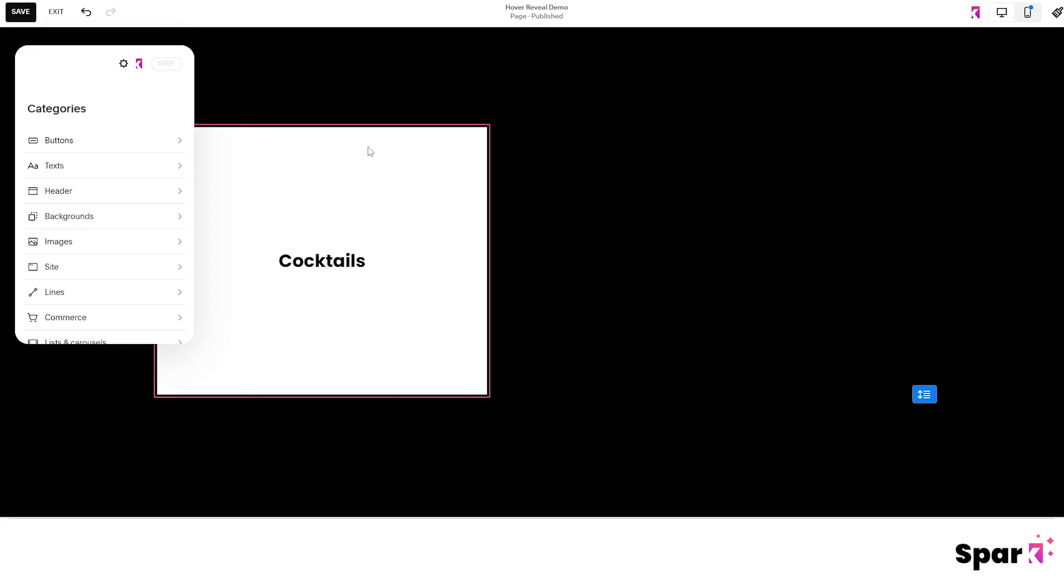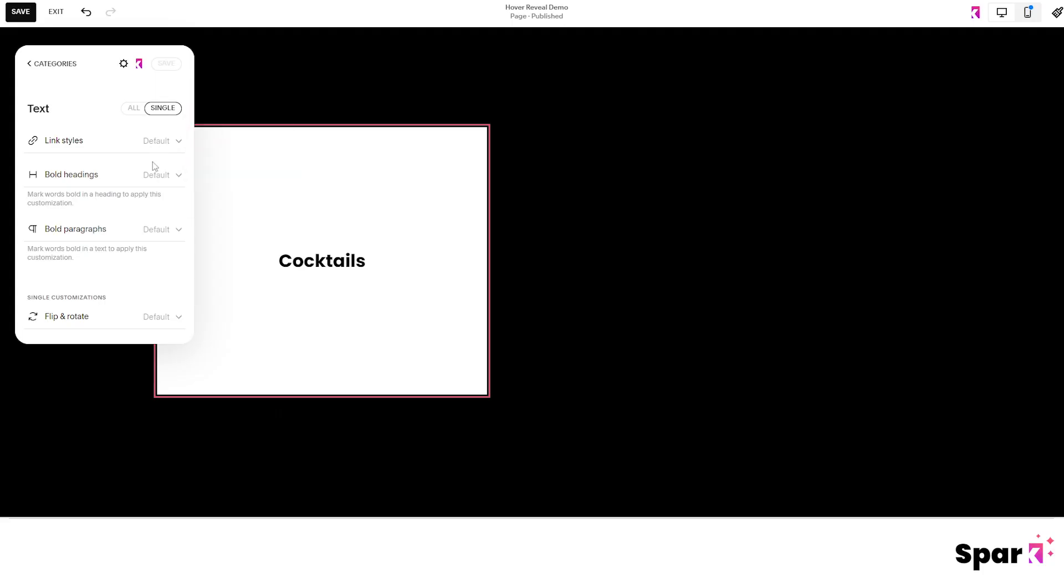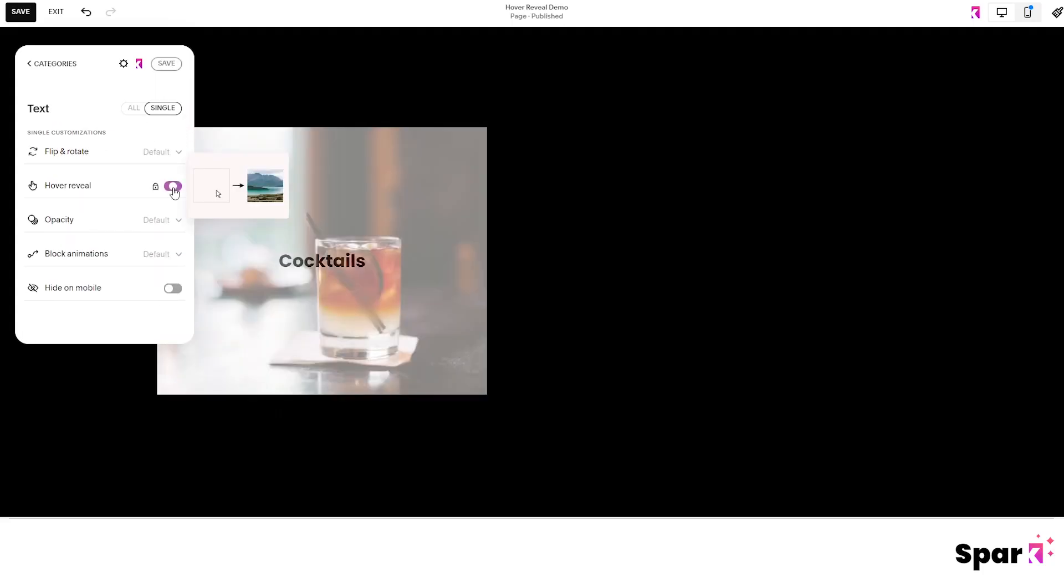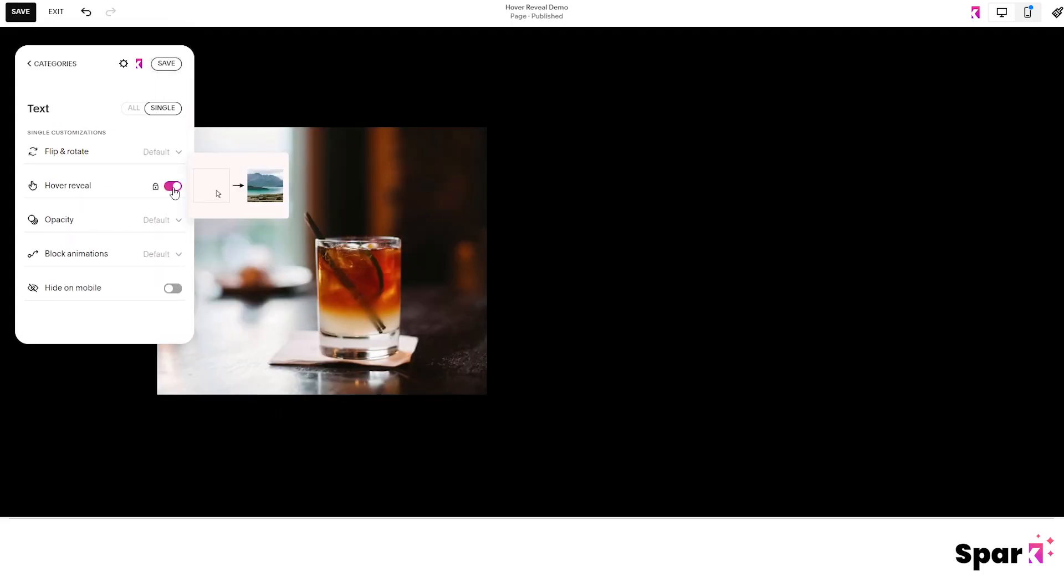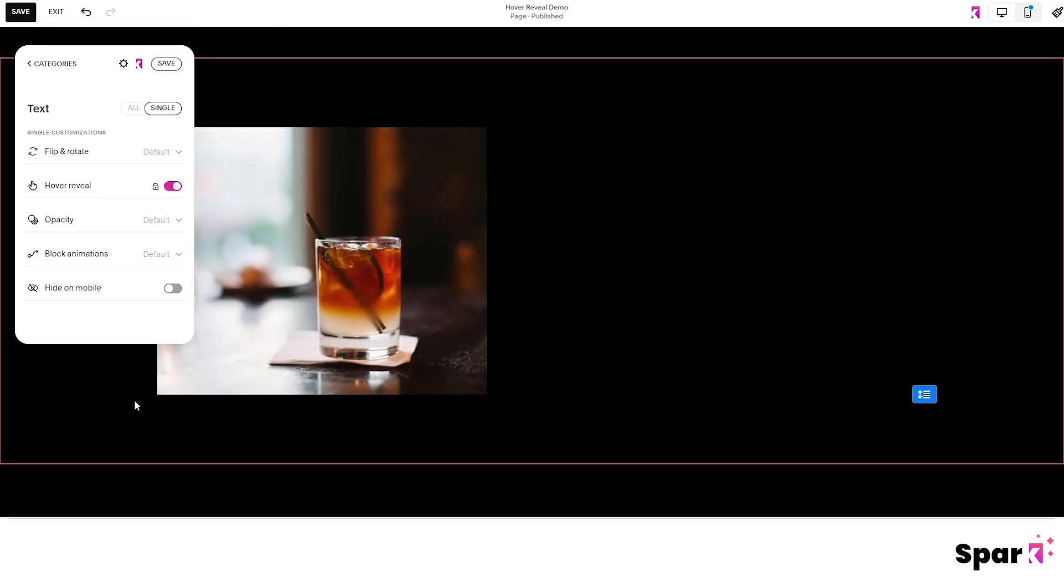Then we head over to Spark Plugin to work the magic. Click on the block, make sure it's toggled to single. So it's just applying the effect to the single block. Then toggle the hover reveal button. And as you can see, it's now hidden the top block.